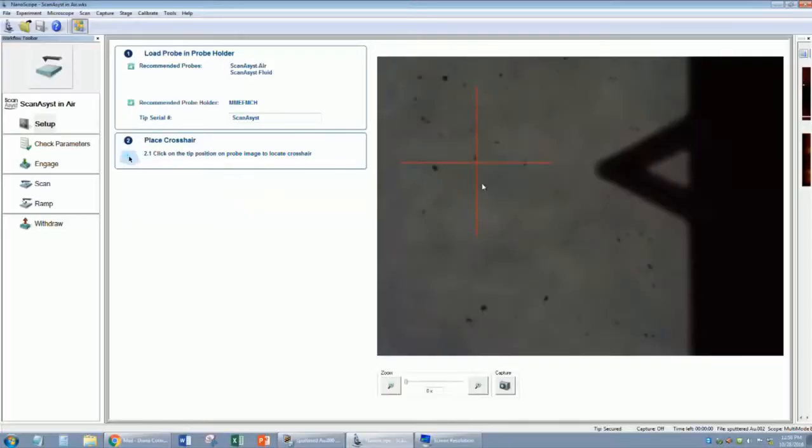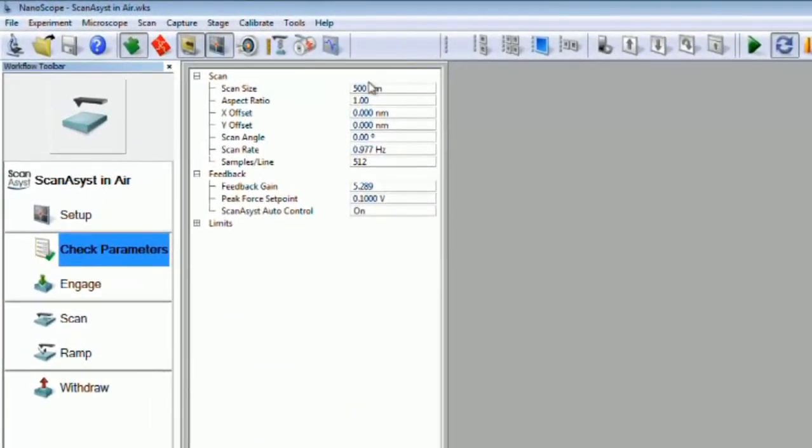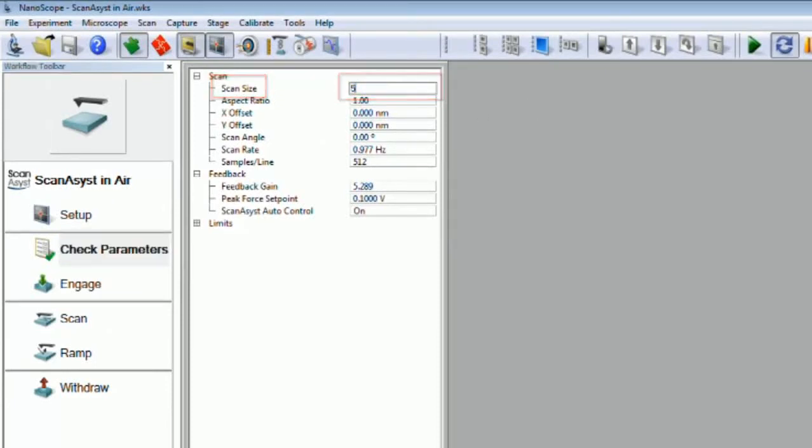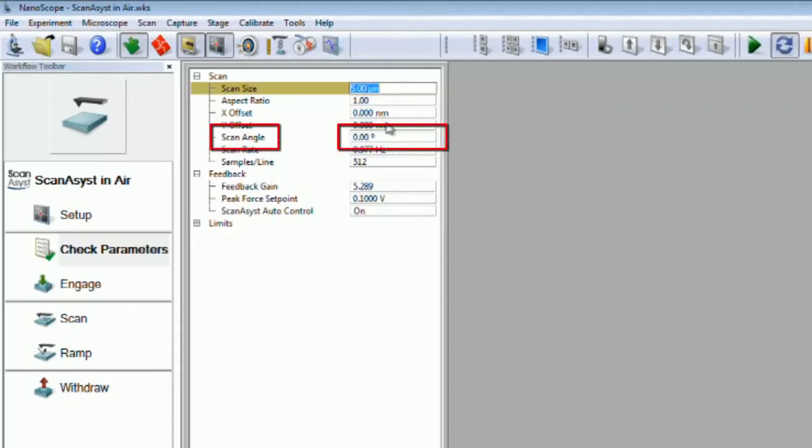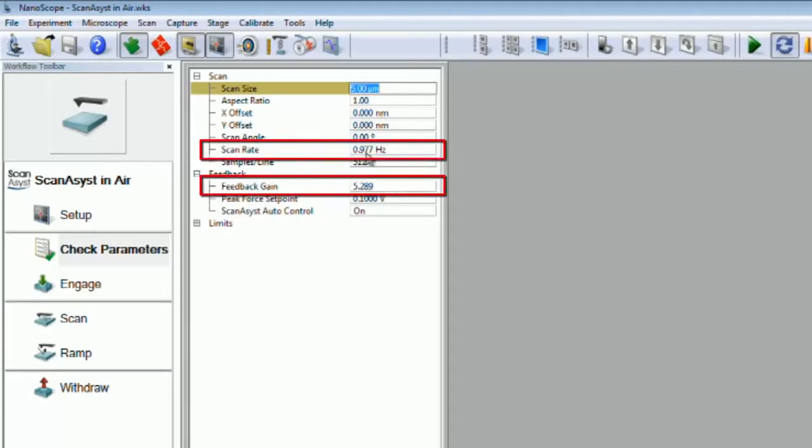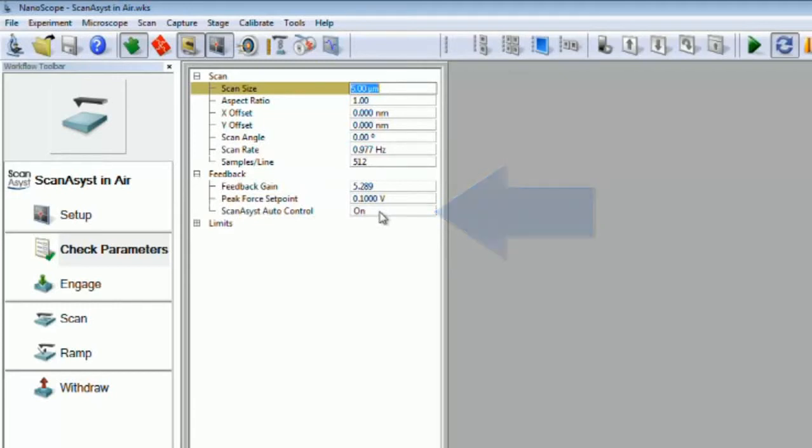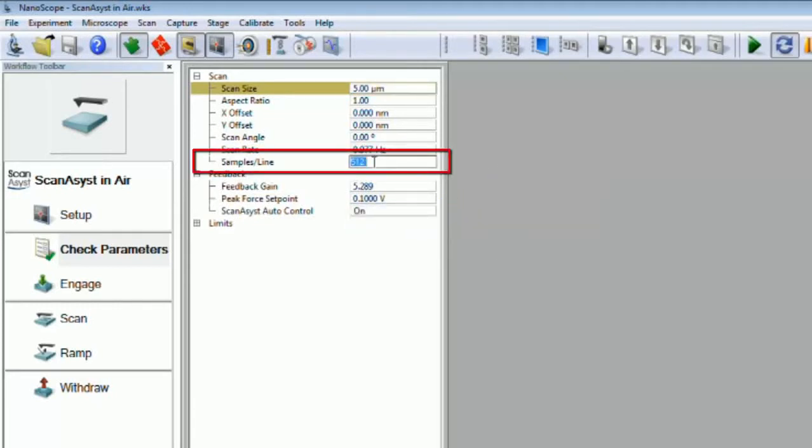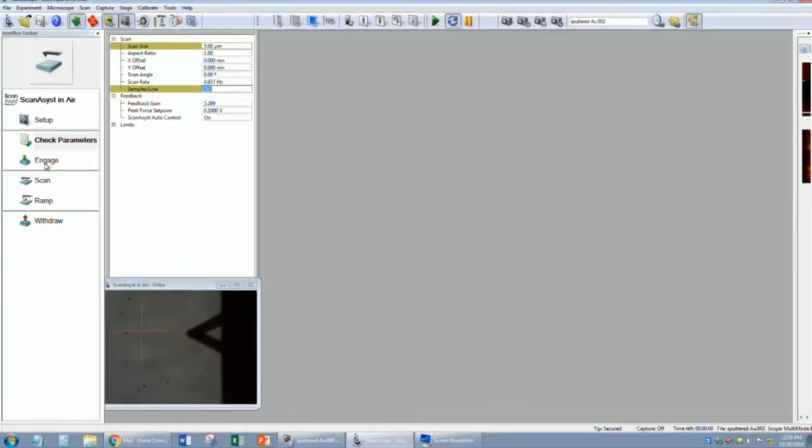Once the image is in focus, you can go ahead and check the parameters. Enter a starting value for your scan size and change the units if necessary. Make sure the X and Y offsets are at zero. Your scan angle should be zero as well. ScanAssist will adjust the scan rate and your gains for you, so make sure the ScanAssist control is on. Decrease the samples per line in the initial engagement to expedite finding your area of interest. Once your scan size is set and a reasonable samples per line is chosen, press engage.